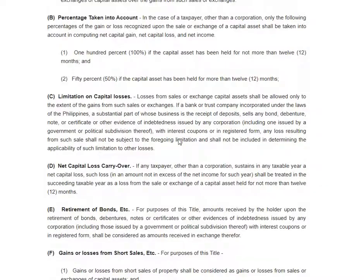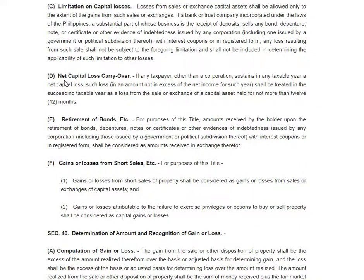There is also a net capital loss carryover, which is different from the net loss carryover. This is net capital loss. If any taxpayer other than a corporation sustains in any taxable year a net capital loss, such loss in an amount not in excess of the net income for such year shall be treated in the succeeding taxable year as a loss from the sale or exchange of a capital asset held for not more than 12 months.